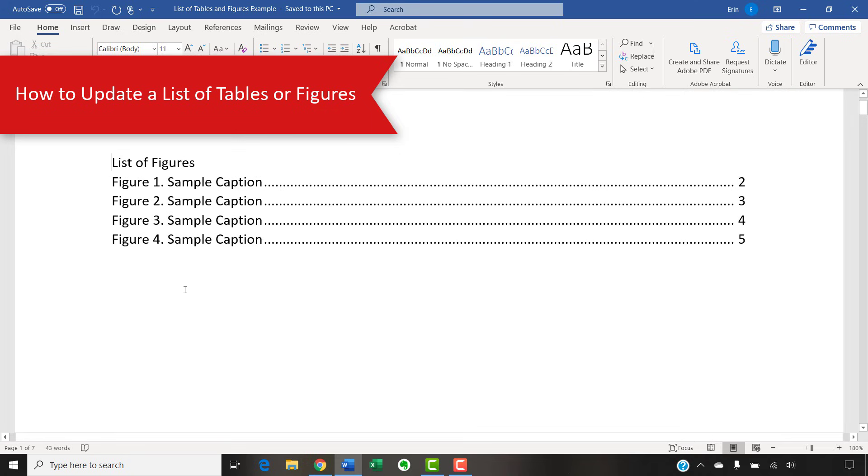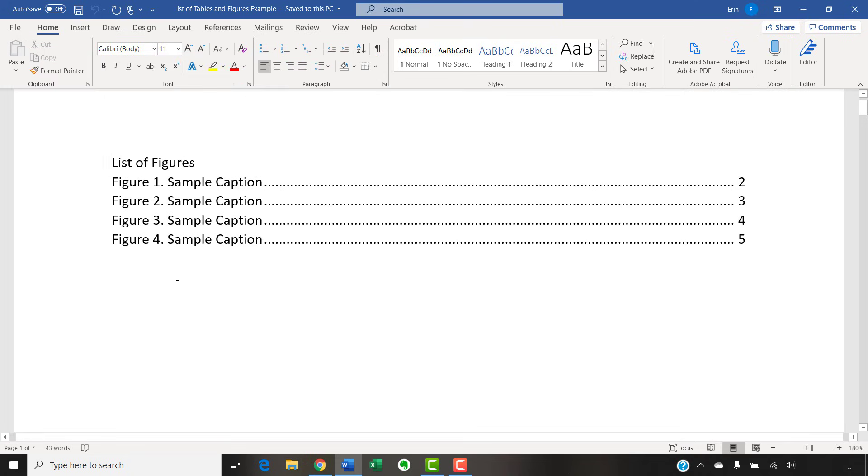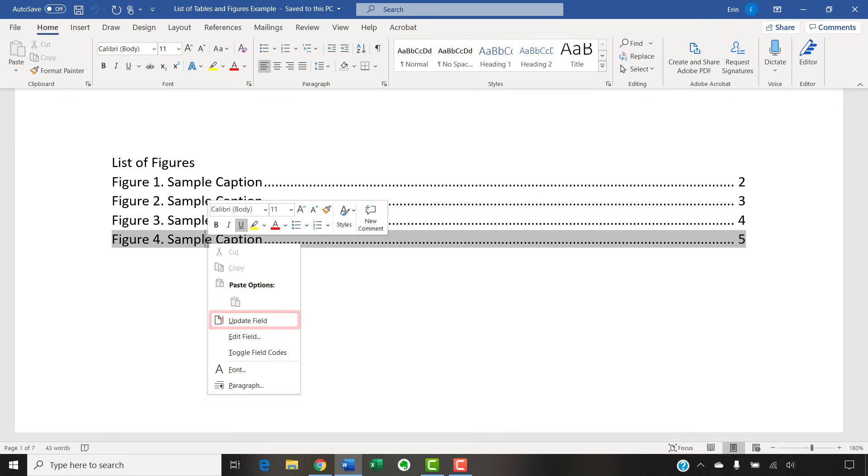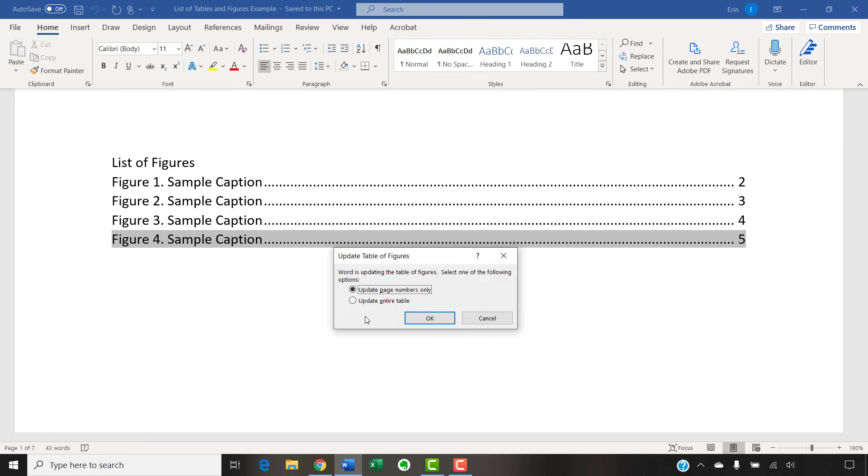Word won't automatically update your list as you add or delete tables or figures. Instead, you can manually trigger updates as necessary. To begin, right-click the list and then select Update Field from the shortcut menu. Next, select Update Entire Table from the Update Table of Figures dialog box. Then select the OK button.